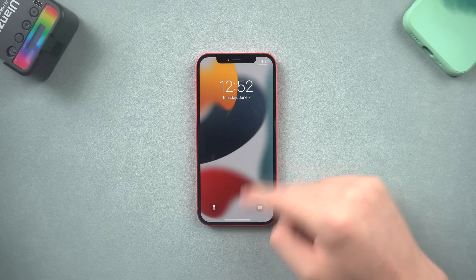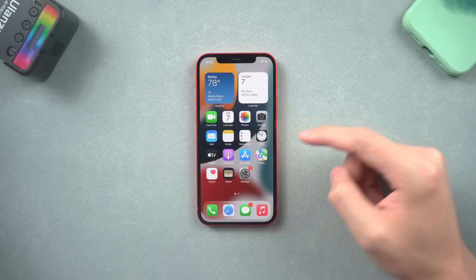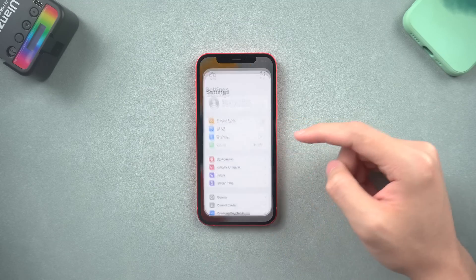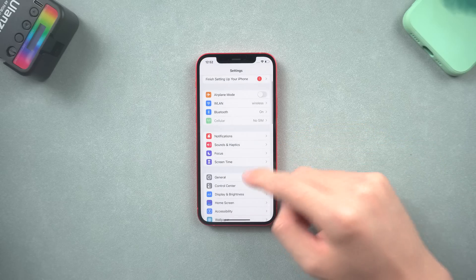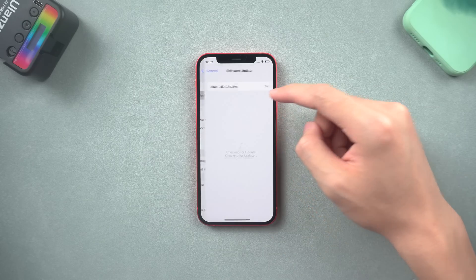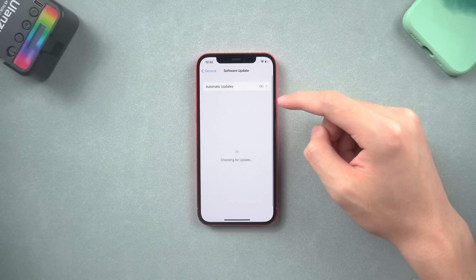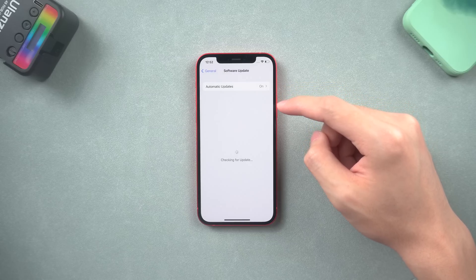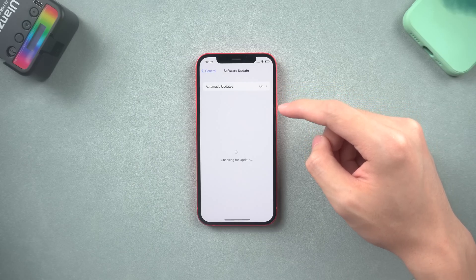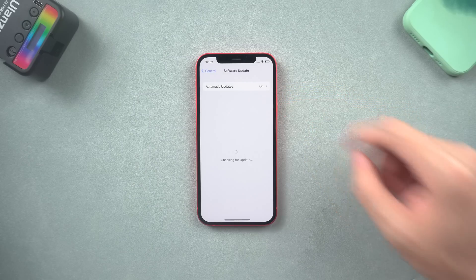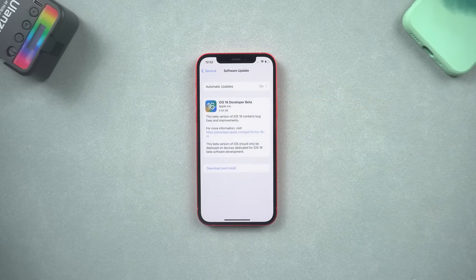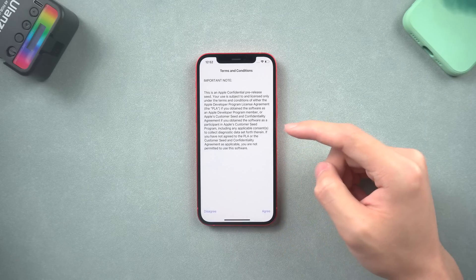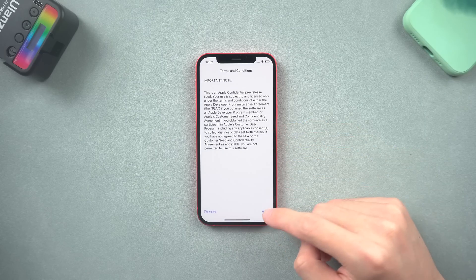Here we'll need to restart the device to apply the changes. Tap restart. Once the restart is completed, go to Settings again. Tap General and Software Update. Now iOS 16 beta is available to download and install. Tap it.